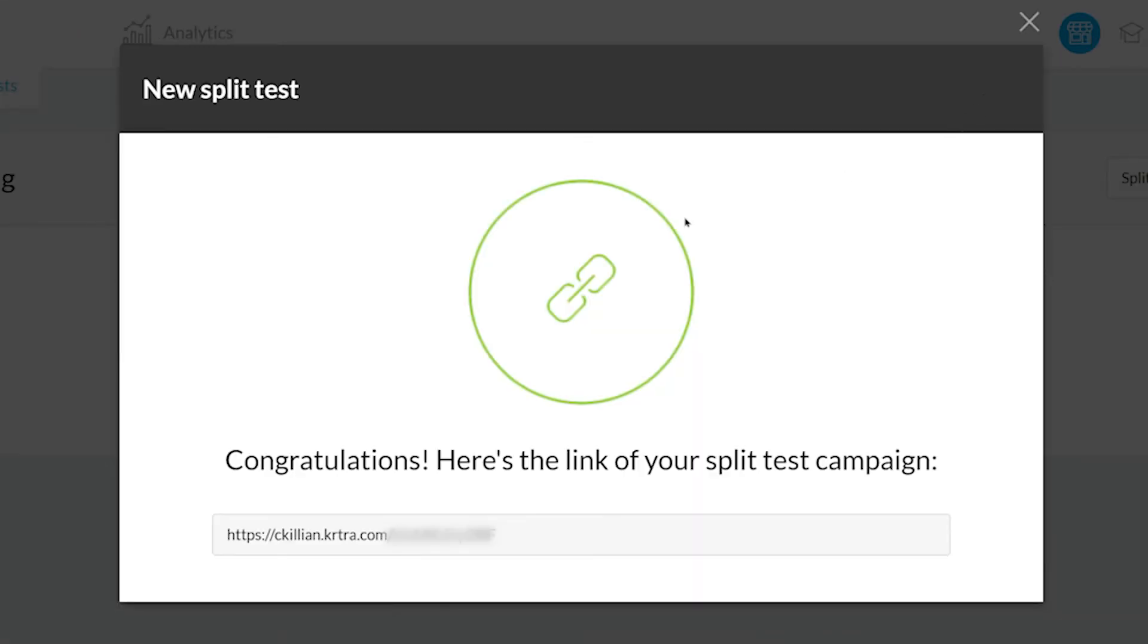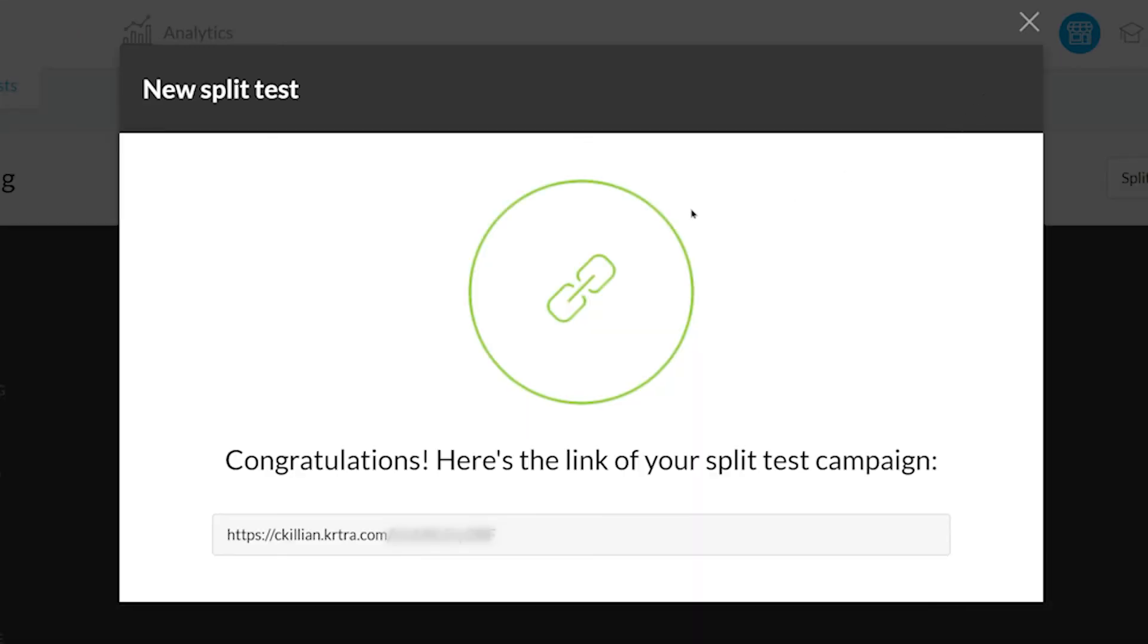Great! Now you have the link to your Split Test campaign. Now you can use this link wherever you want to source your traffic, for example Facebook. Please note that the link of each of your Split Test pages will be shown in the URL bar, so please be sure to properly configure your page's links before sending out the Split Test link.